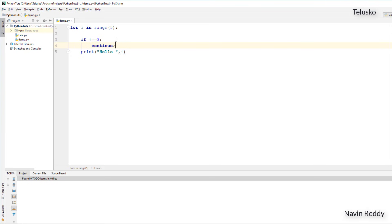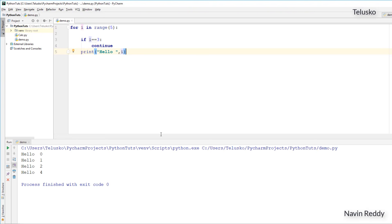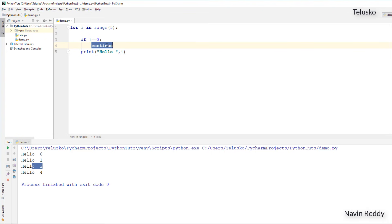What continue will do is skip that iteration. So the moment you say it's 3, it will say continue, it will go back, it will not print the statement. So you can see if I run this code, we got hello 0, hello 1, hello 2, there is no iteration for 3, because we're skipping it. That's the continue part.